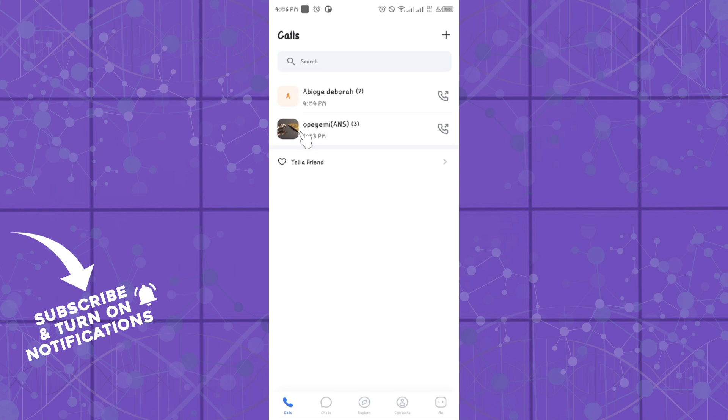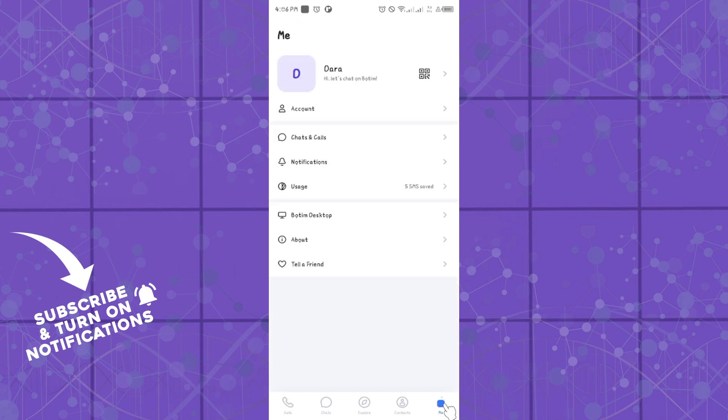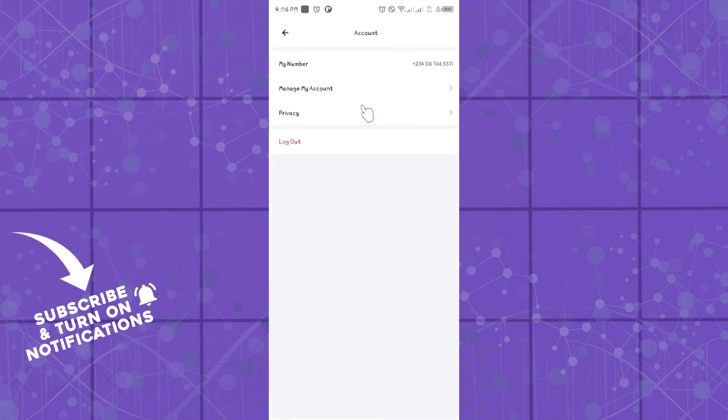Simply log into your Botem on your mobile phone or PC. Once you are there, head over to the Me section. Now in the Me section, head over to Accounts.